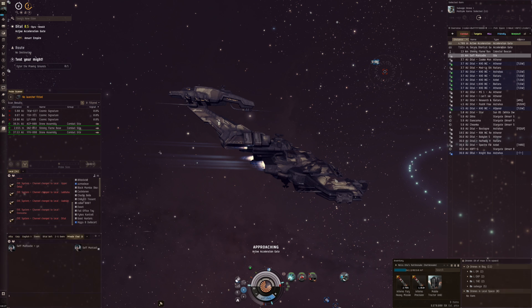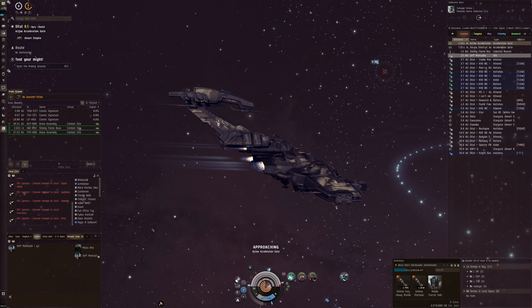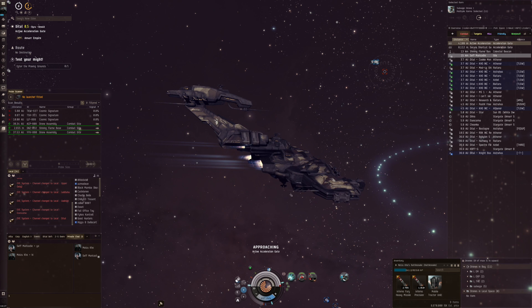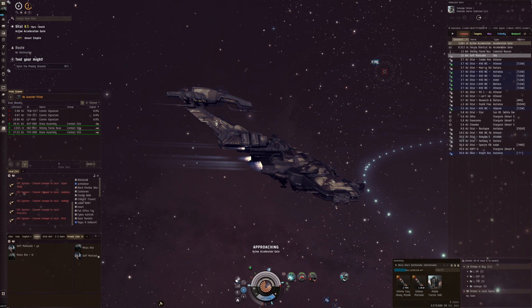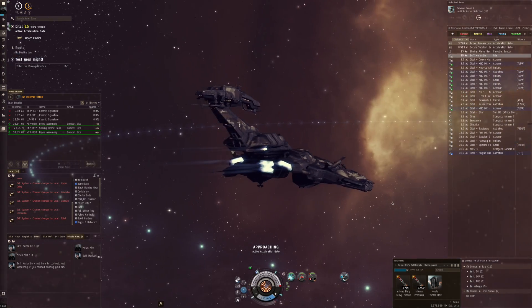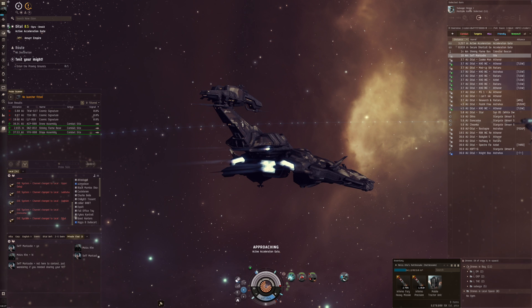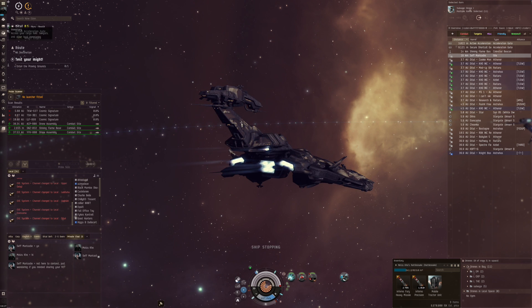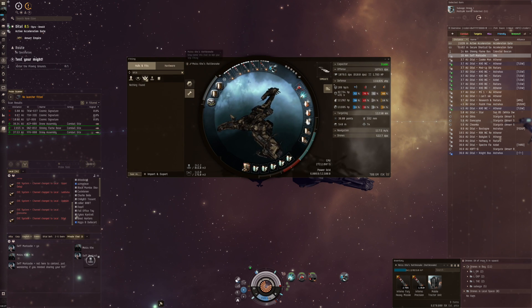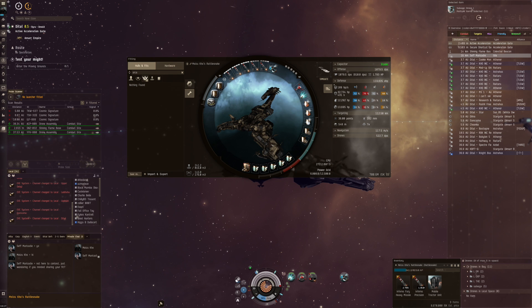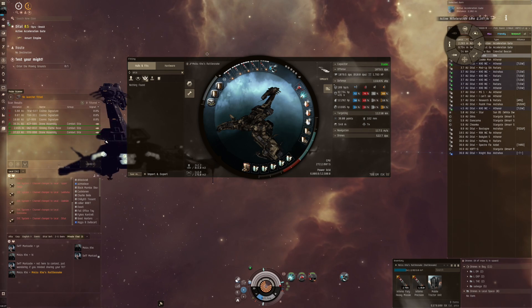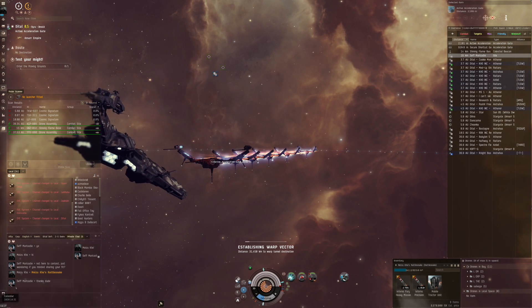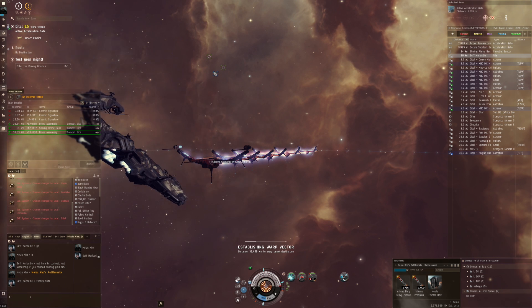Let's see what Seth has to say. 'Hi, not here to contest, just wondering if you mind sharing your fit.' Okay, all right, there you go. No problem.